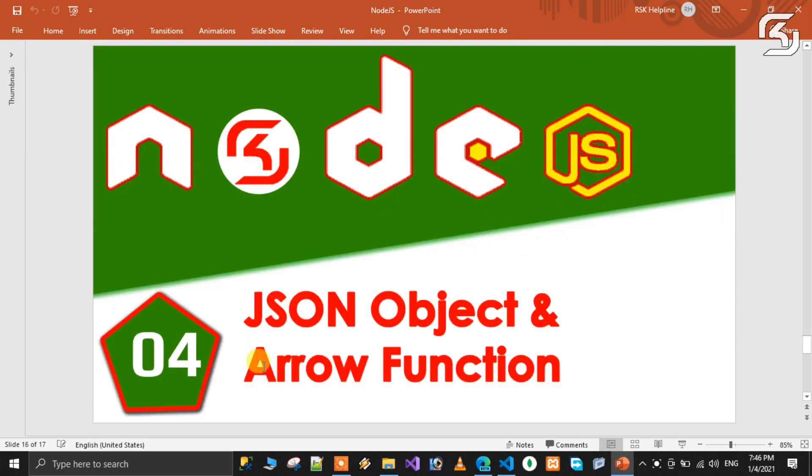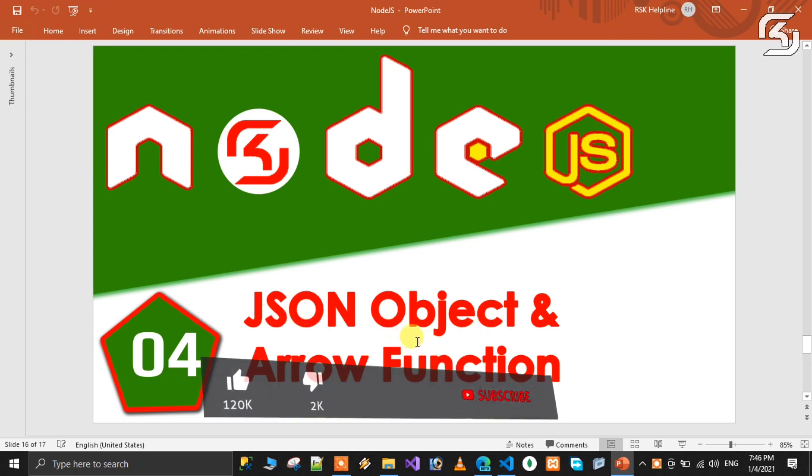So in this class, we will discuss about what is JSON object and arrow function. In this class, we will discuss a JSON object.